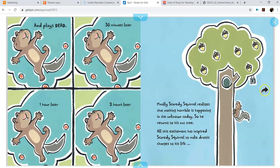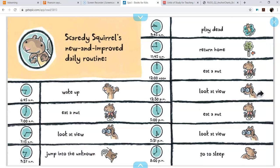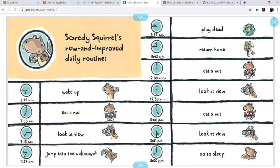Finally, Scaredy Squirrel realizes that nothing horrible is happening in the unknown today, so he returns to his nut tree. All this excitement has inspired Scaredy Squirrel to make drastic changes to his life. Oh man. Scaredy Squirrel's new and improved daily routine: wake up, eat, look at view, jump into the unknown, play dead, return home, eat, look at view, eat, look at view, go to sleep.